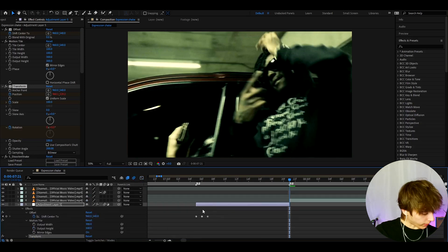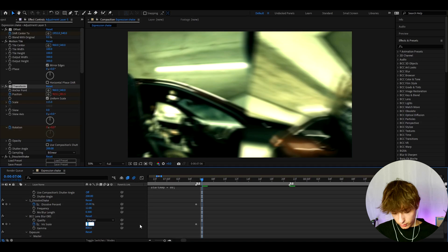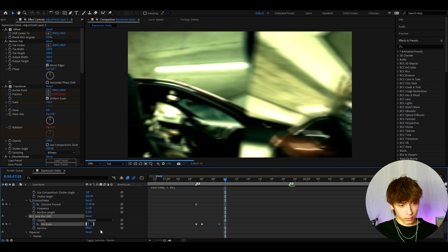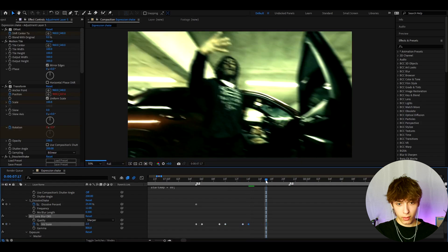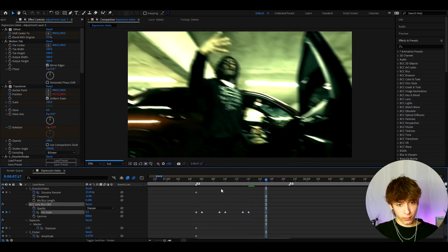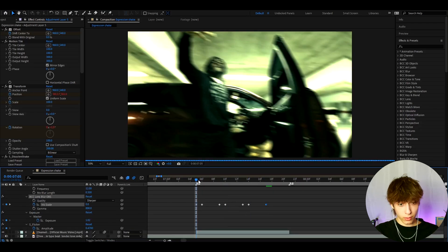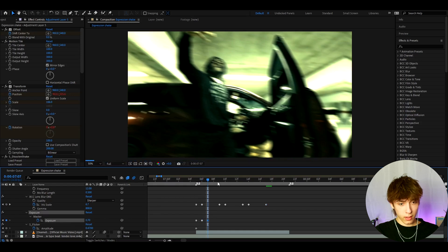For iris scale, set it to 10, then go two frames forward and set it to 0, then one frame forward and set it to 5, then two frames forward and set it to 0, then one frame forward and set it to 2 — basically do whatever you want — and then further out set it to 0. For exposure, go one frame after the start and bring it lower to almost a minus value, then go a bit further and bring it higher, then set it back to 0.